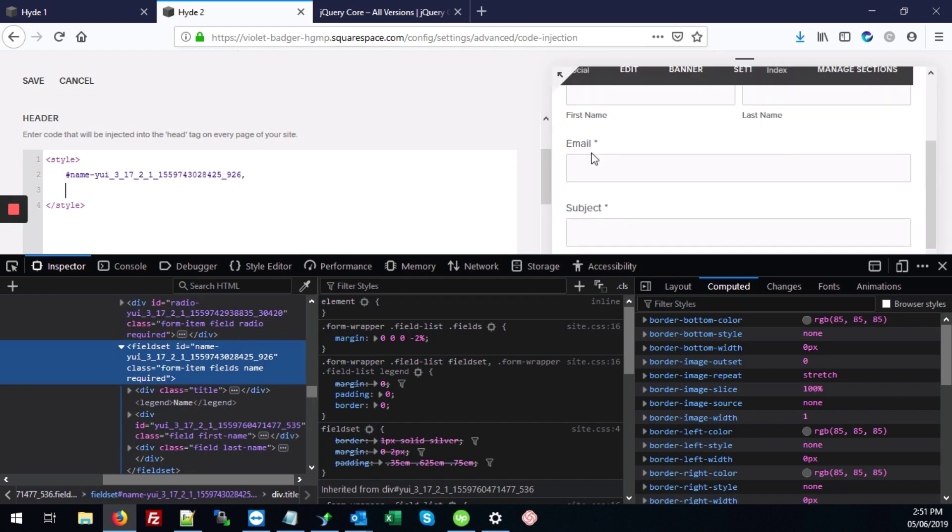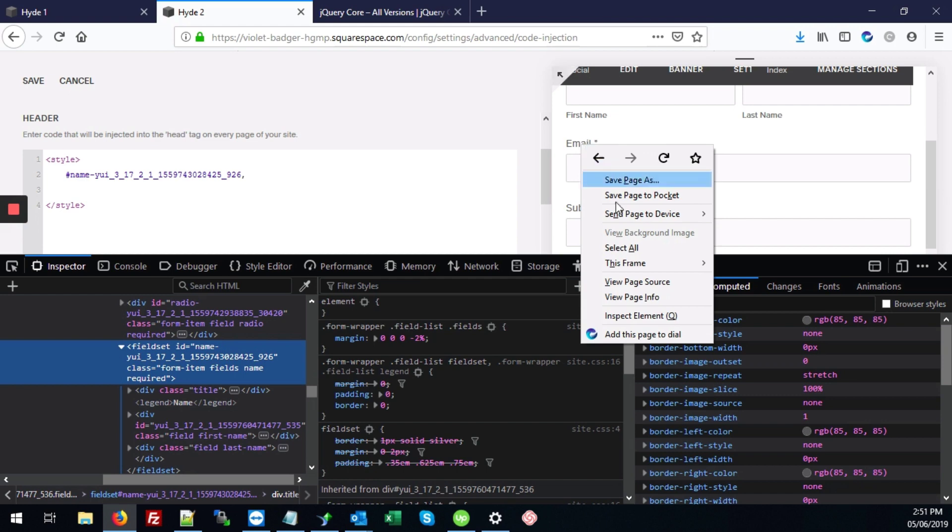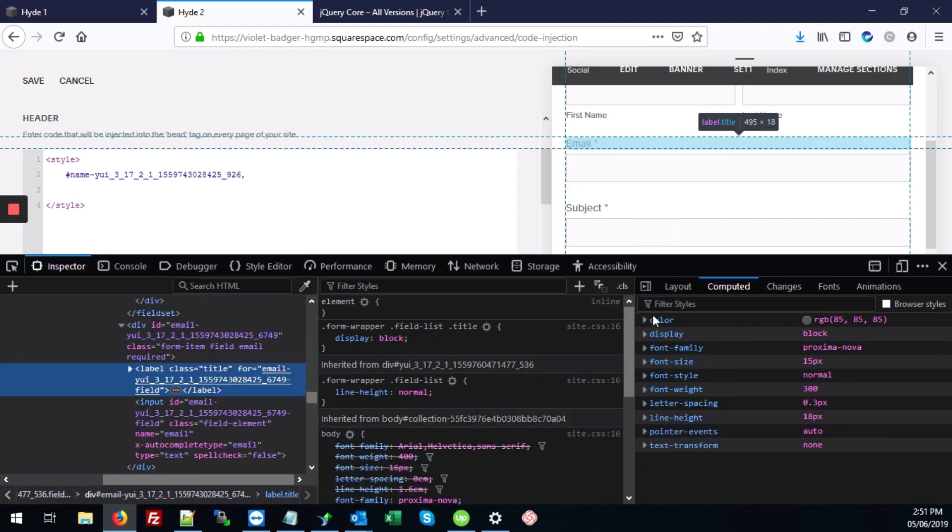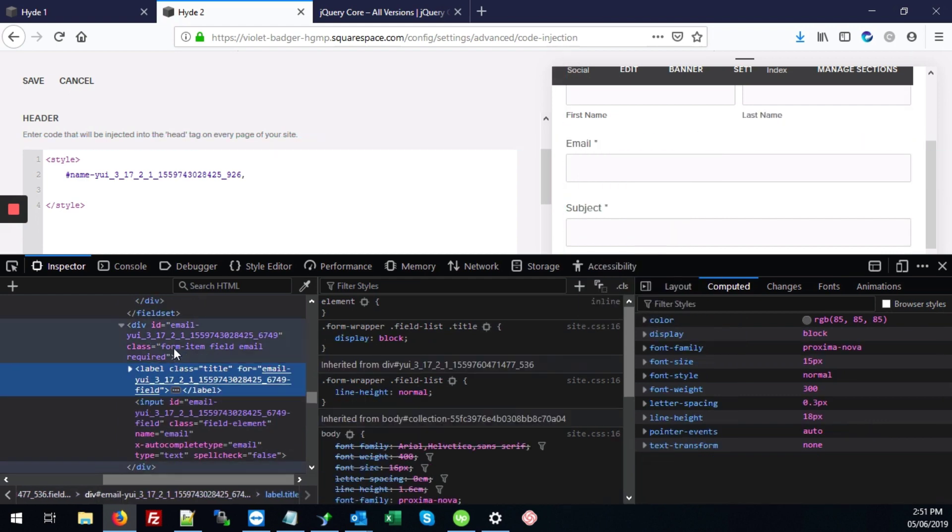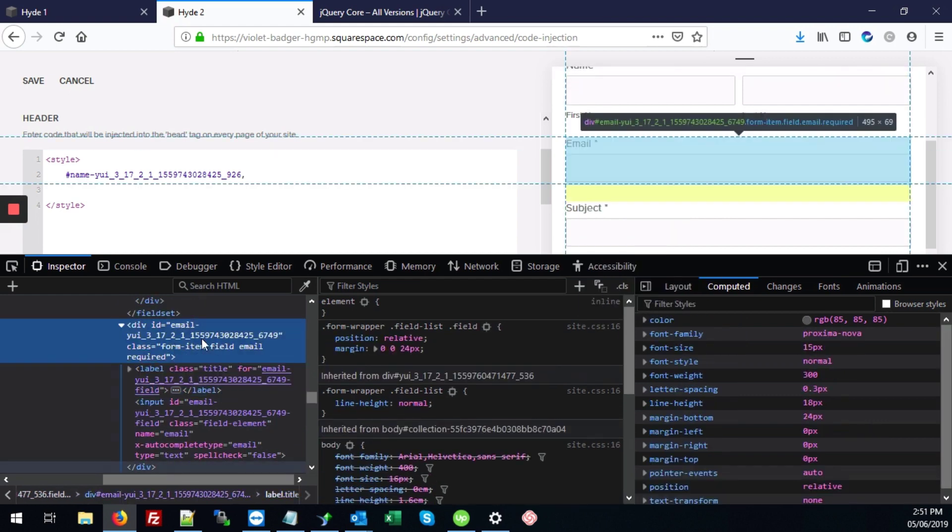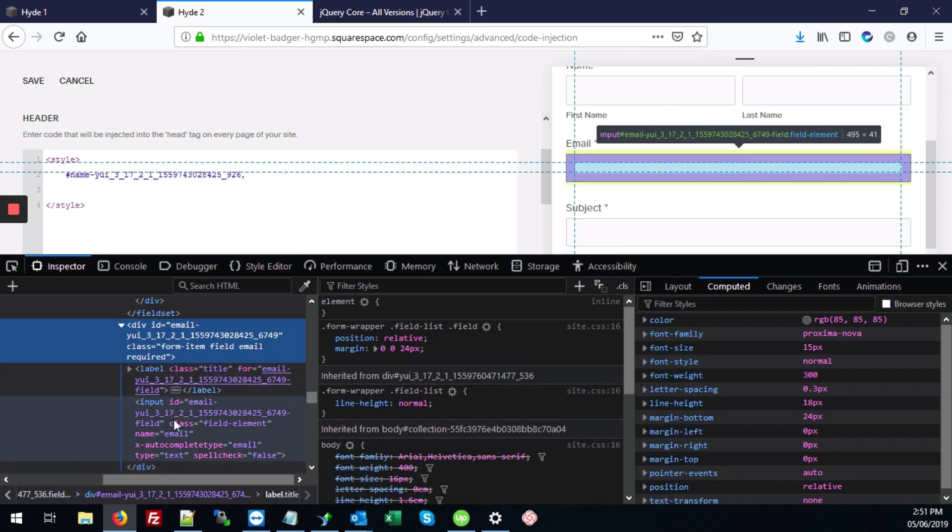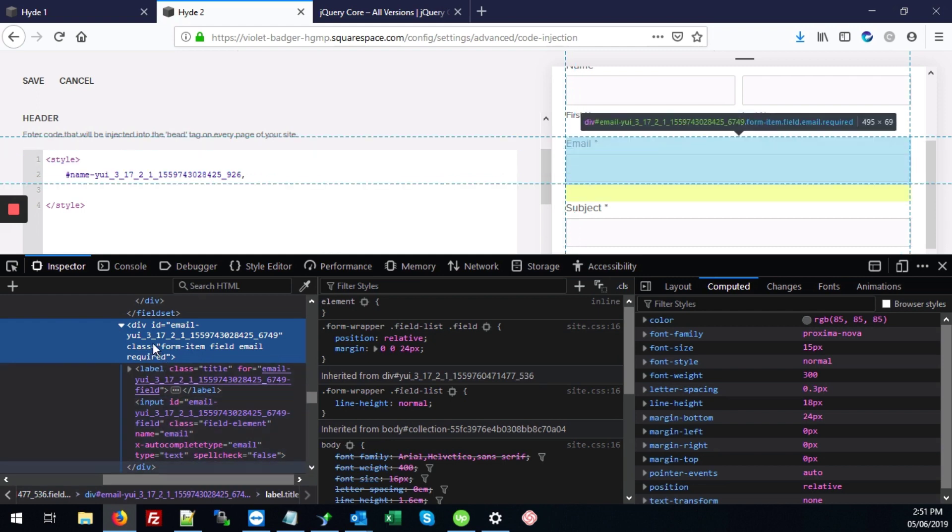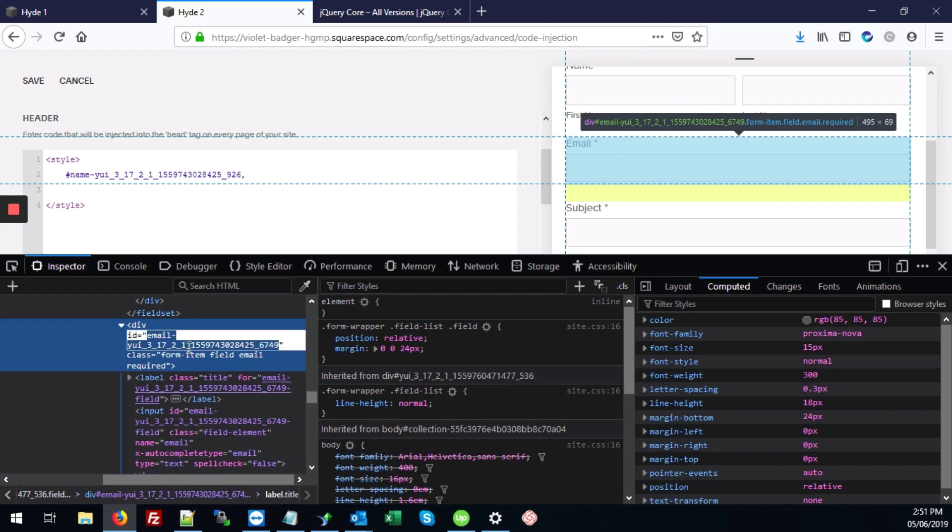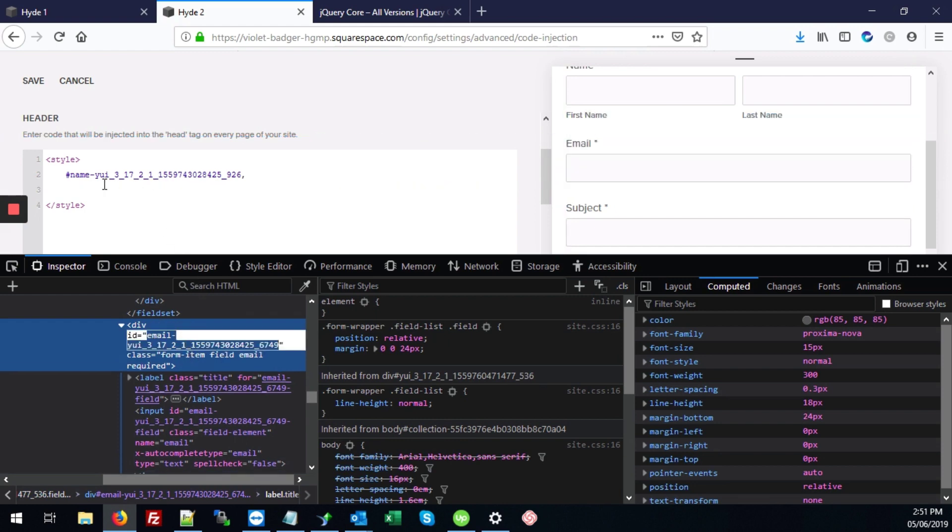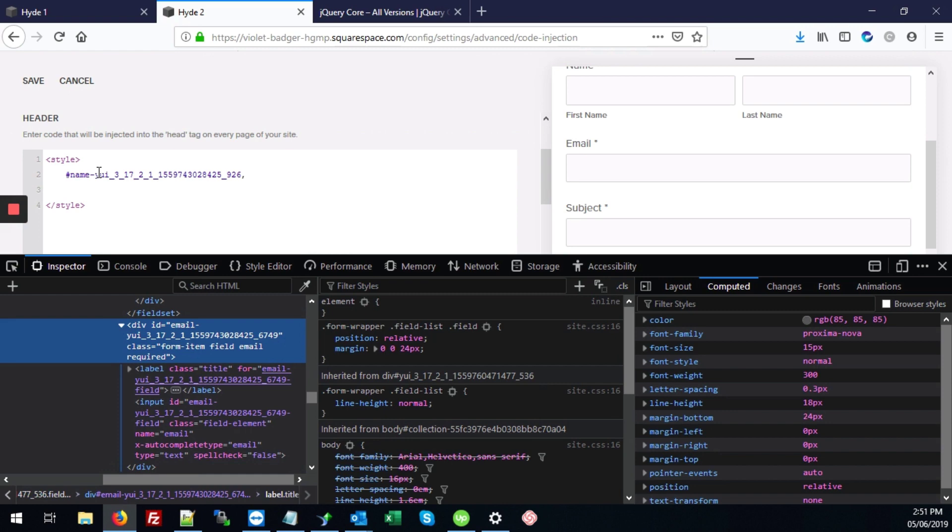We'll do the same thing for email, just right click on the label, go to inspect element. Here, instead of a fieldset, because it's just one input field, whereas the name was two, it's using a div. We want to get this ID that's here. So we're just going to double click on that, starting with email, control C. And in our code, again, type hashtag, control V.